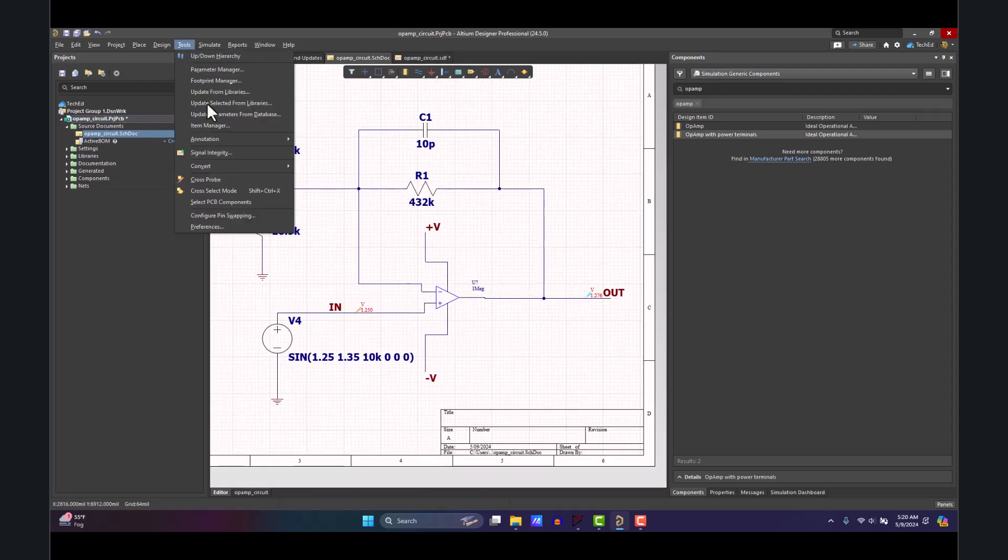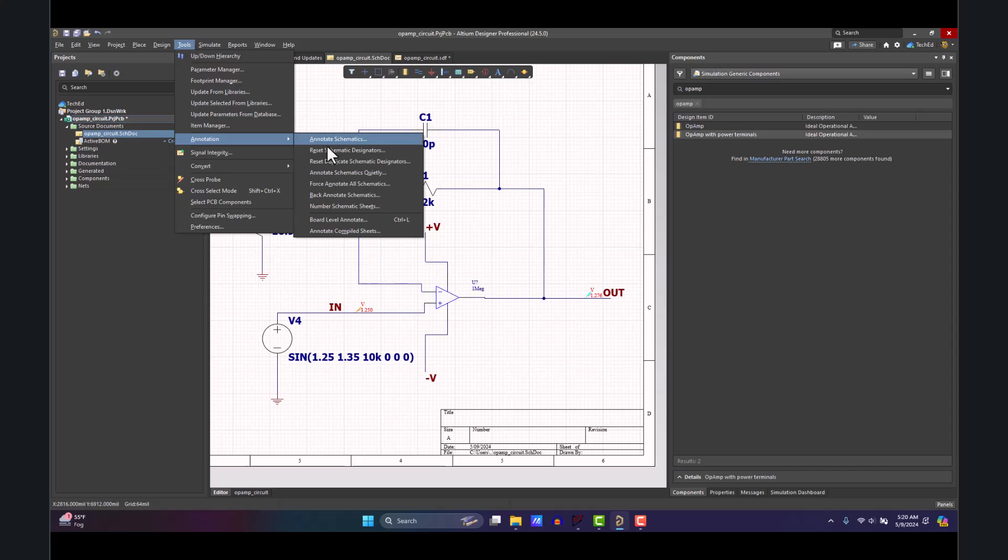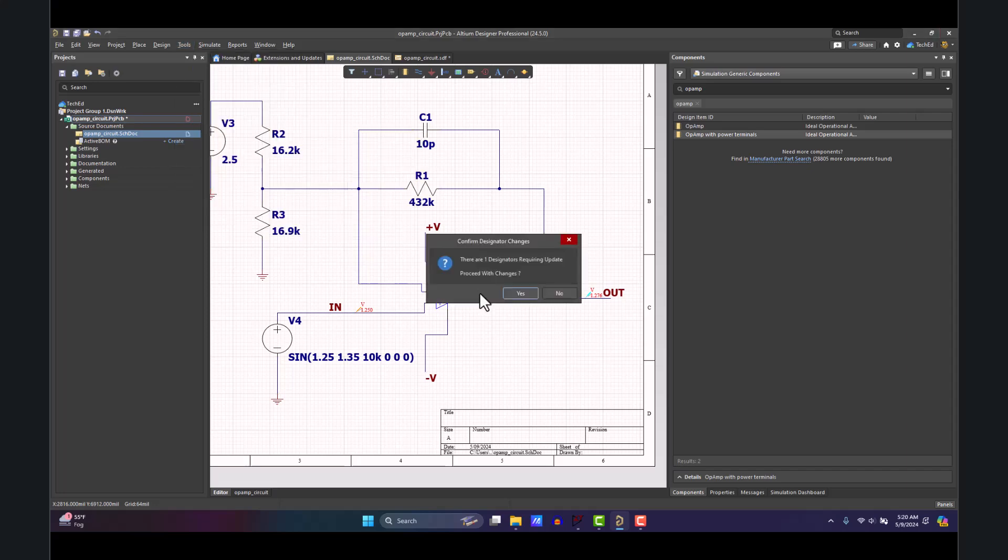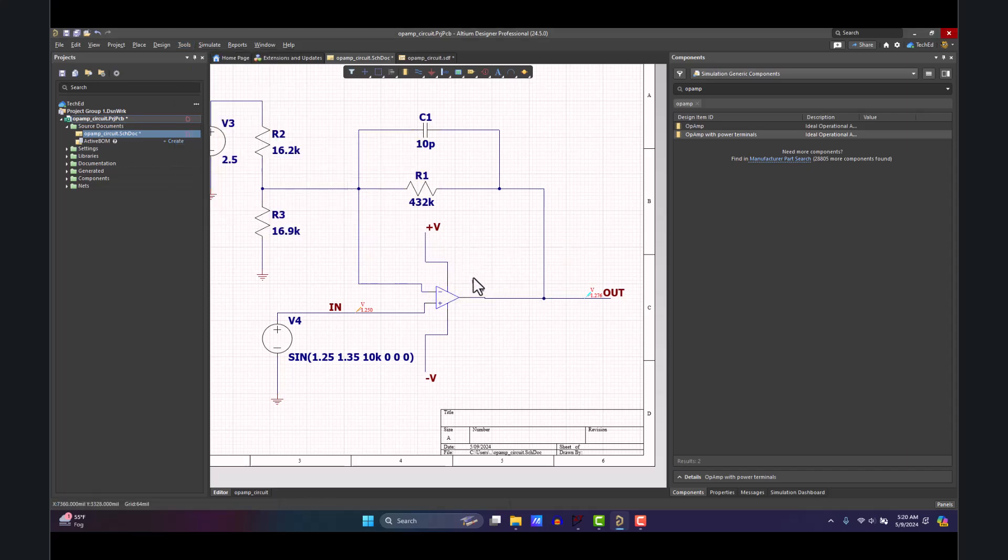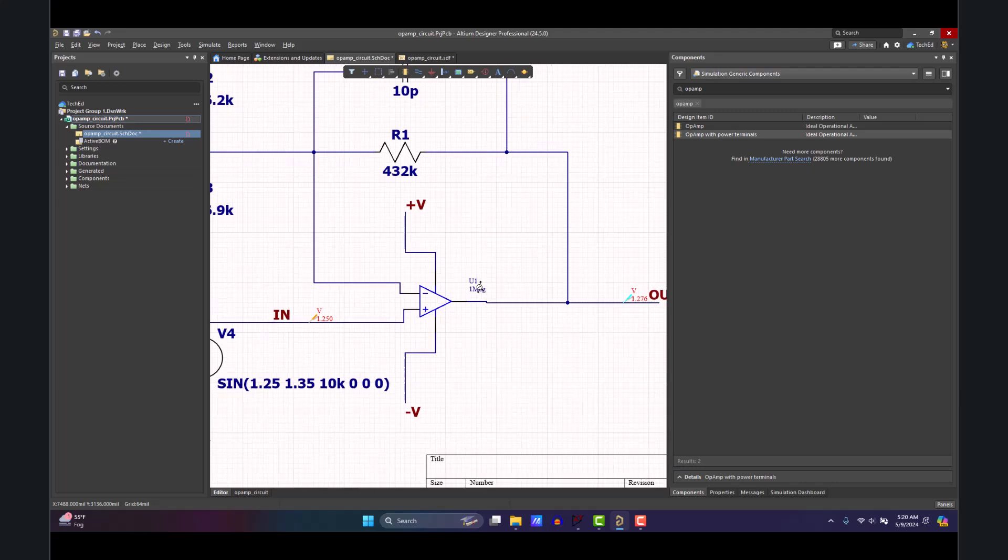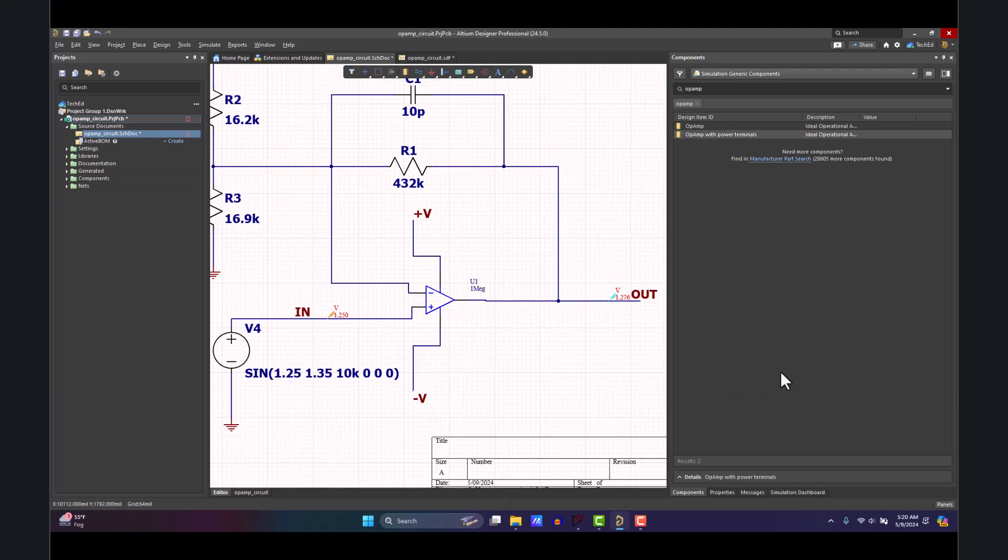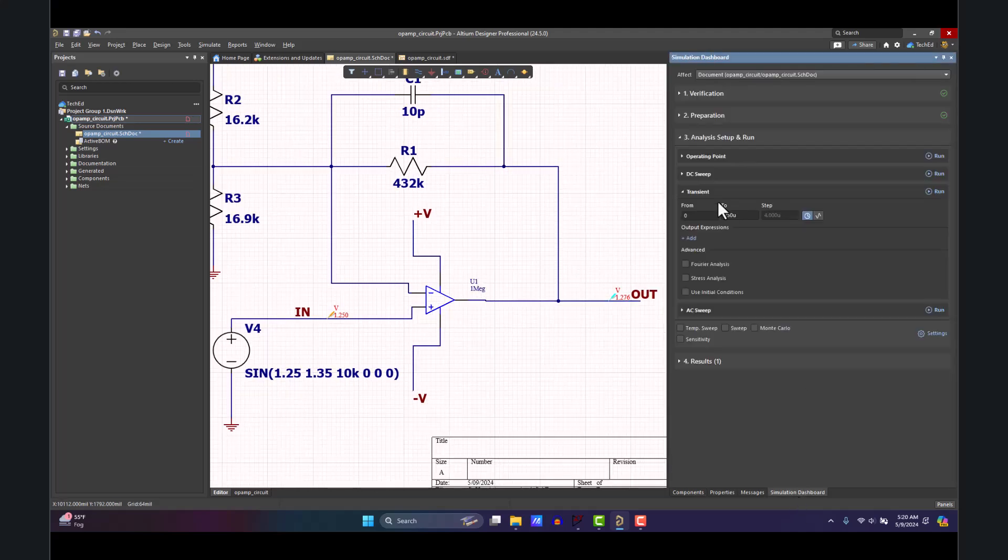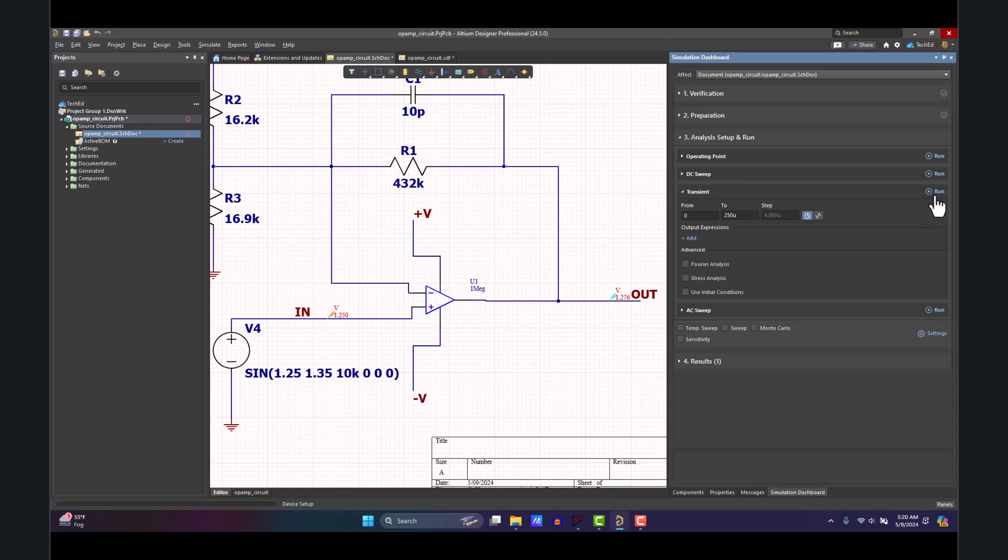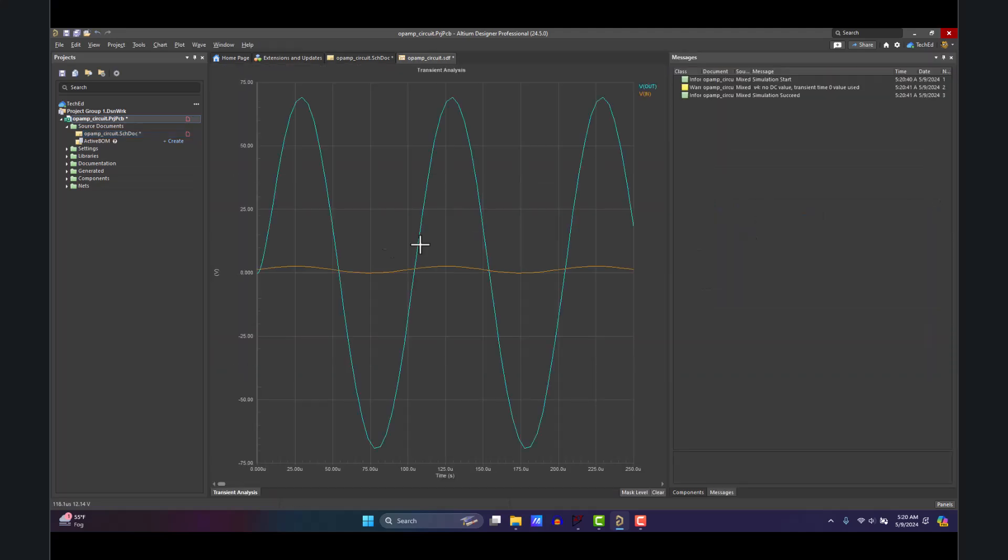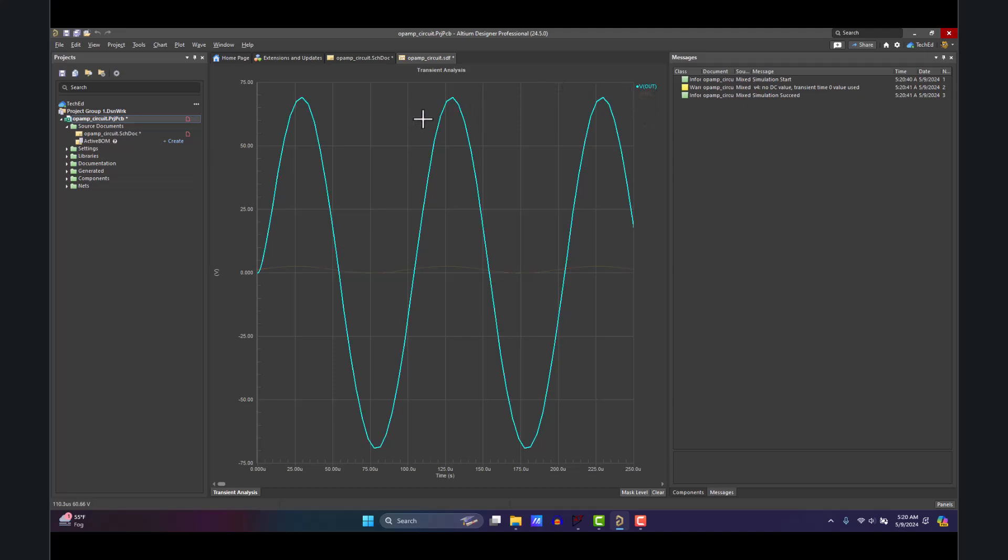Now I can go to Tools, Annotation, Annotate Schematic Quietly to name my U1 properly. And then check this out: let's go back to the Simulation Dashboard, hit Run again, and voila! See that output, that Vout? If I were to click on there, beautiful—it is hitting that 70 volts. I can click, drag, and zoom in if I want to.